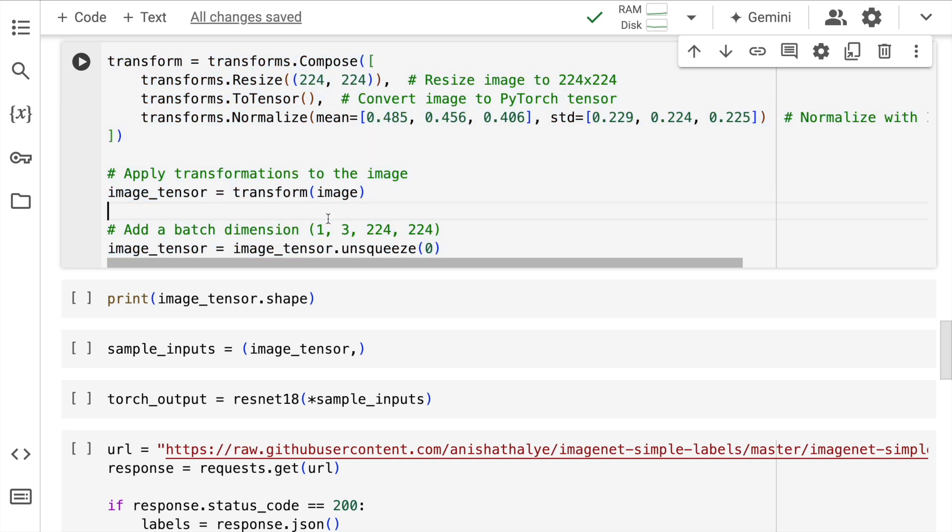So in this piece of code what I am doing is I am resizing the image. The input image can be of any size, but when I pass it to the ResNet model it should be of this particular size.